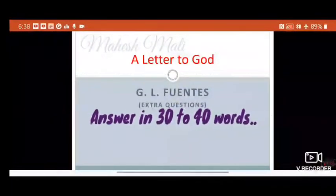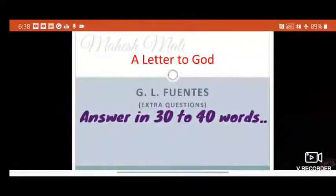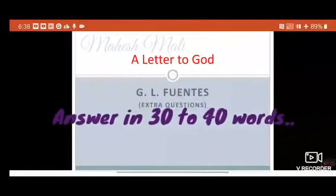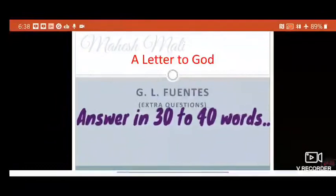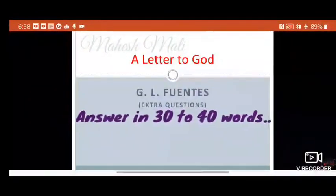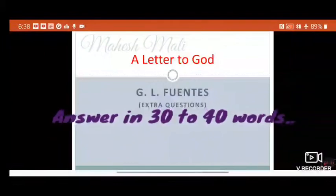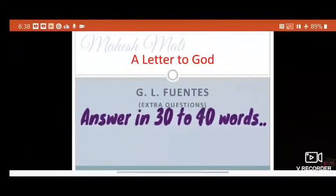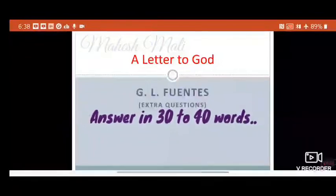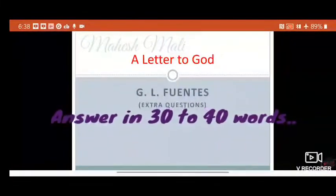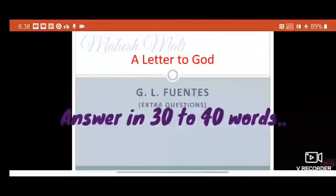Once you understand the question, the preparation of the answer begins. Keep in mind that the word limit of the answer is fixed. When the question says 'answer in 30 to 40 words,' remember that your answer should be at least a minimum of 30 words — any answer less than 30 words can be insufficient. Minimum 30 words is necessary. You can write more than 40 words because CBSE clearly mentions that the word limit given is a minimum word limit, and if a student writes more than that, marks should not be deducted.